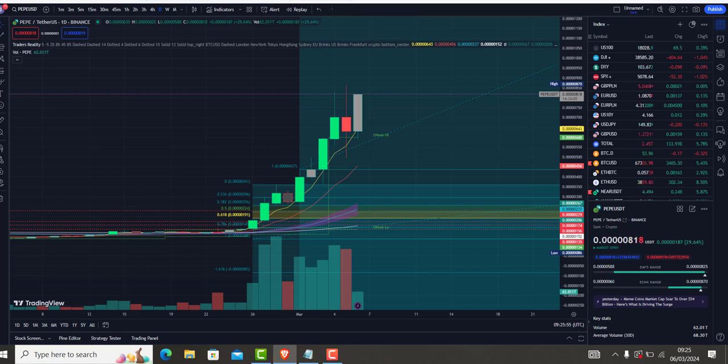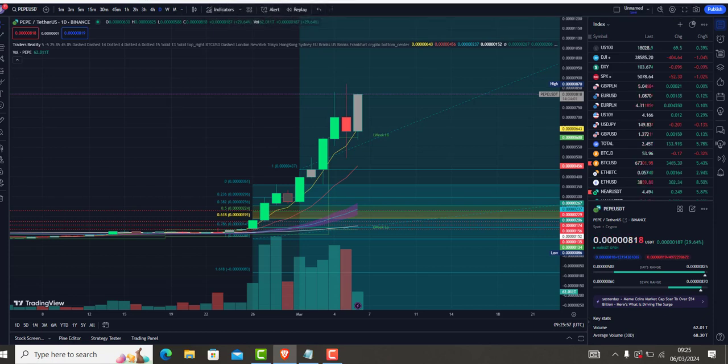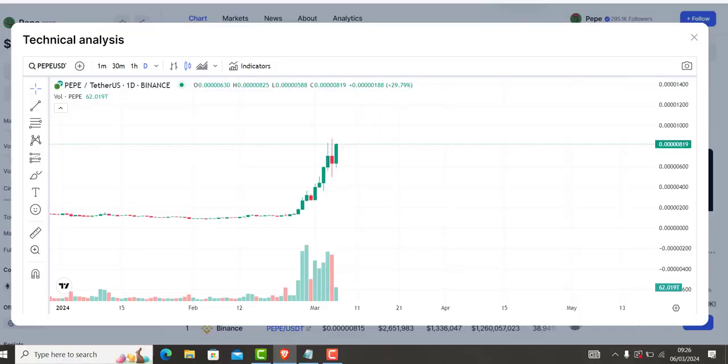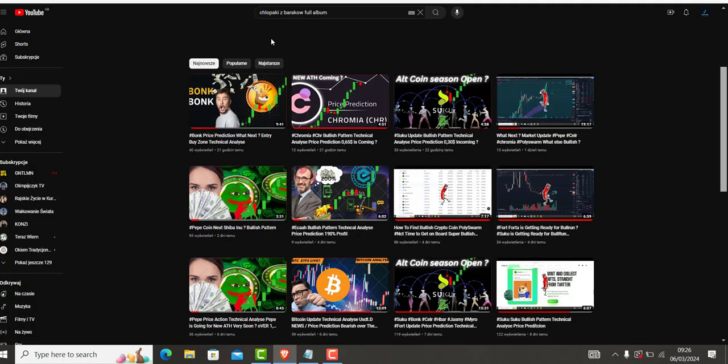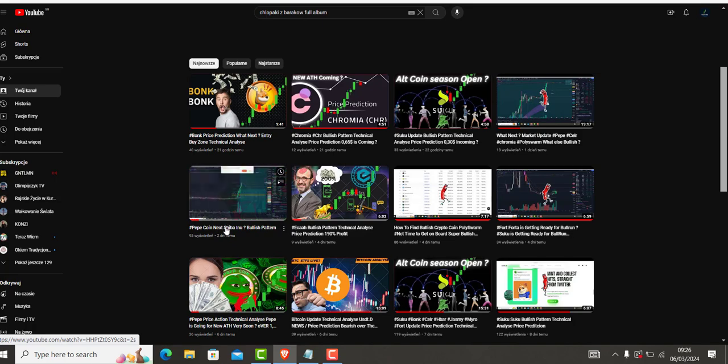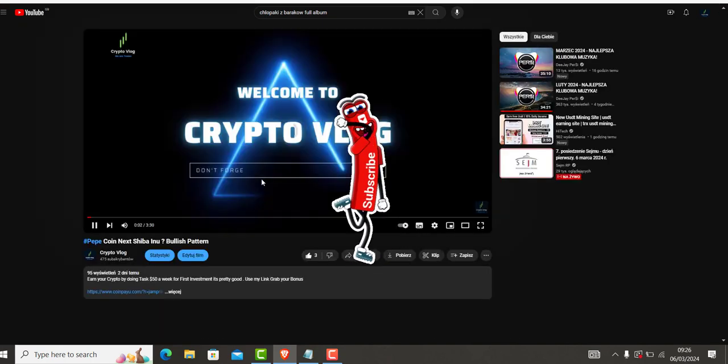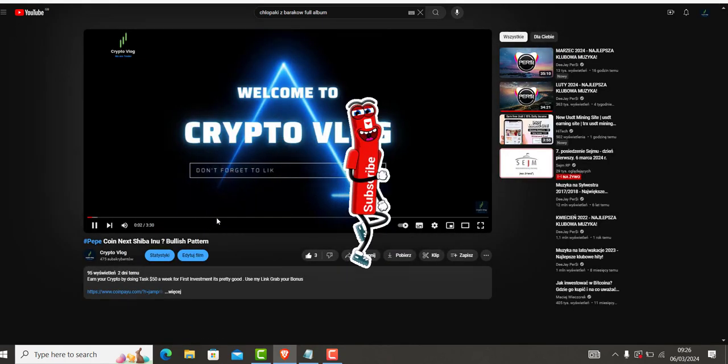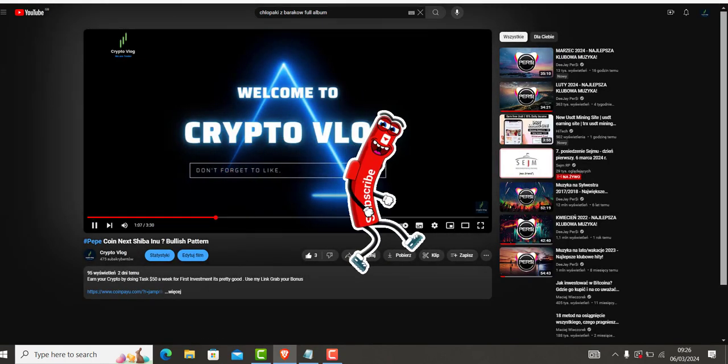What is going on. So as you can see, we made a video about Pepper two days ago. Well, Pepper was, let's have a look where it was.